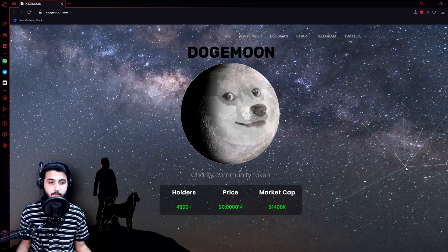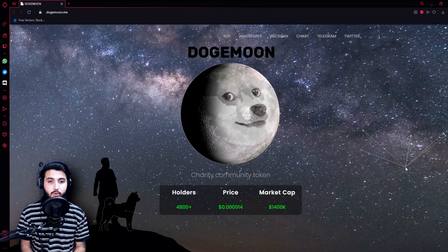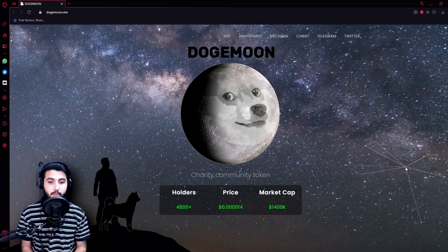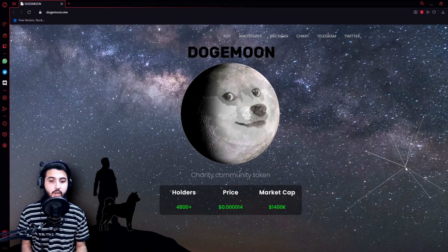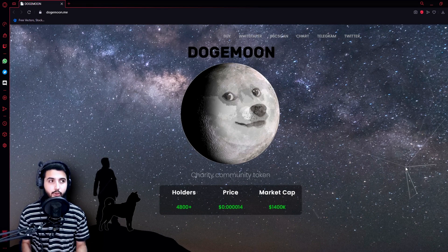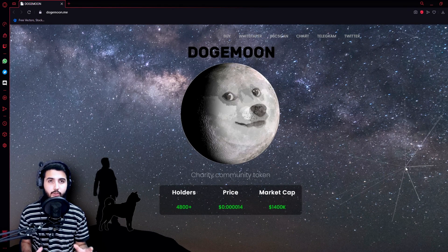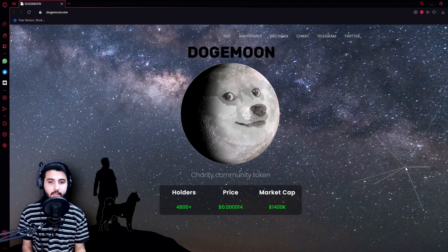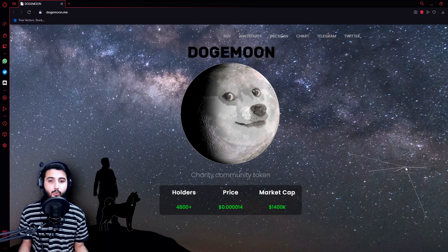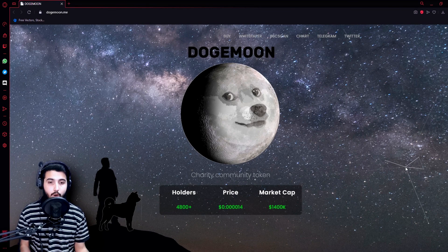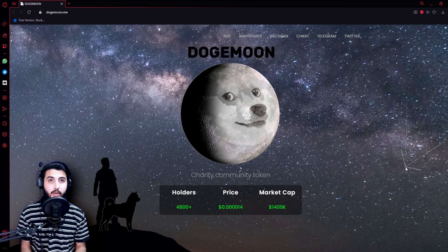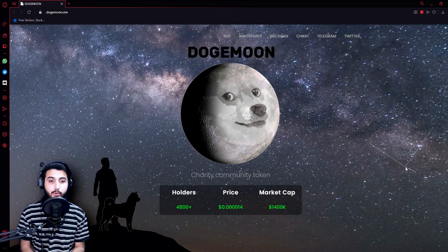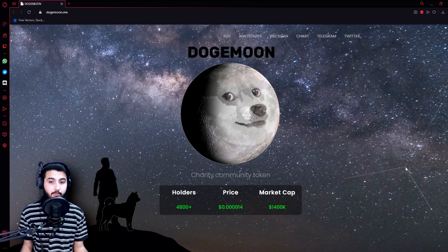We are here at the Doge Moon website. We're going to get all the information from here. Doge Moon is a charity community token. Just to clarify what it is, have you imagined what happened with Dogecoin, which is a $35 billion market cap project, that marries SafeMoon, which is a $3.3 billion dollar market cap? What will happen? The answer is Doge Moon.